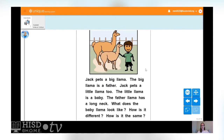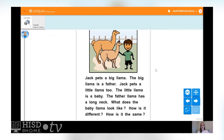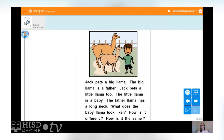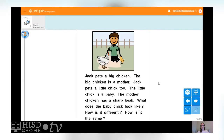Jack pets a big llama. The big llama is a father. Jack pets a little llama too. The little llama is a baby. The father llama has a long neck. How is the baby llama different? He's shorter and smaller. They both look similar because they have a long neck and similar color. But the baby llama's neck is not quite as long as his father's.